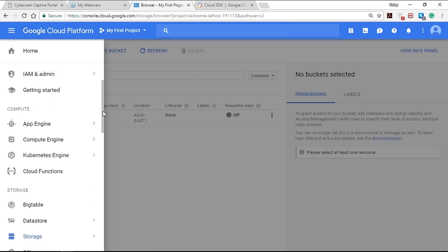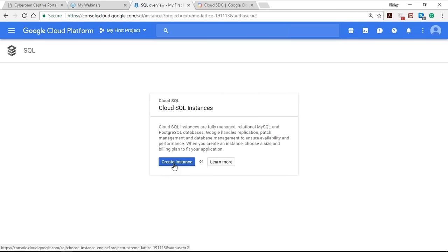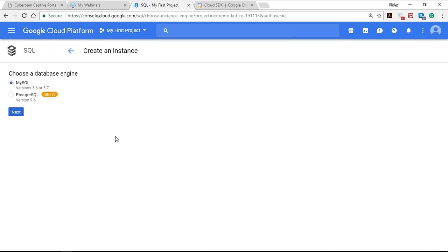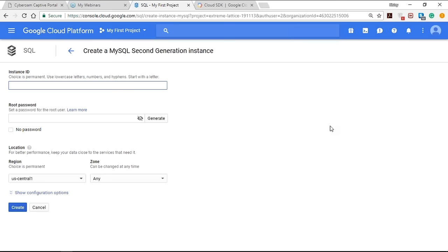To work with Cloud SQL, go to the left-hand taskbar and tap on SQL. You'll be asked to create an instance — tap the button. You have the option to choose between MySQL and PostgreSQL (PostgreSQL is in beta). Select MySQL. There are two generations: the second generation offers 7 times the throughput and 20 times the storage capacity compared to the first generation, is less expensive, and supports MySQL 5.6 and 5.7. To create your SQL instance, provide an instance ID and set a root password.